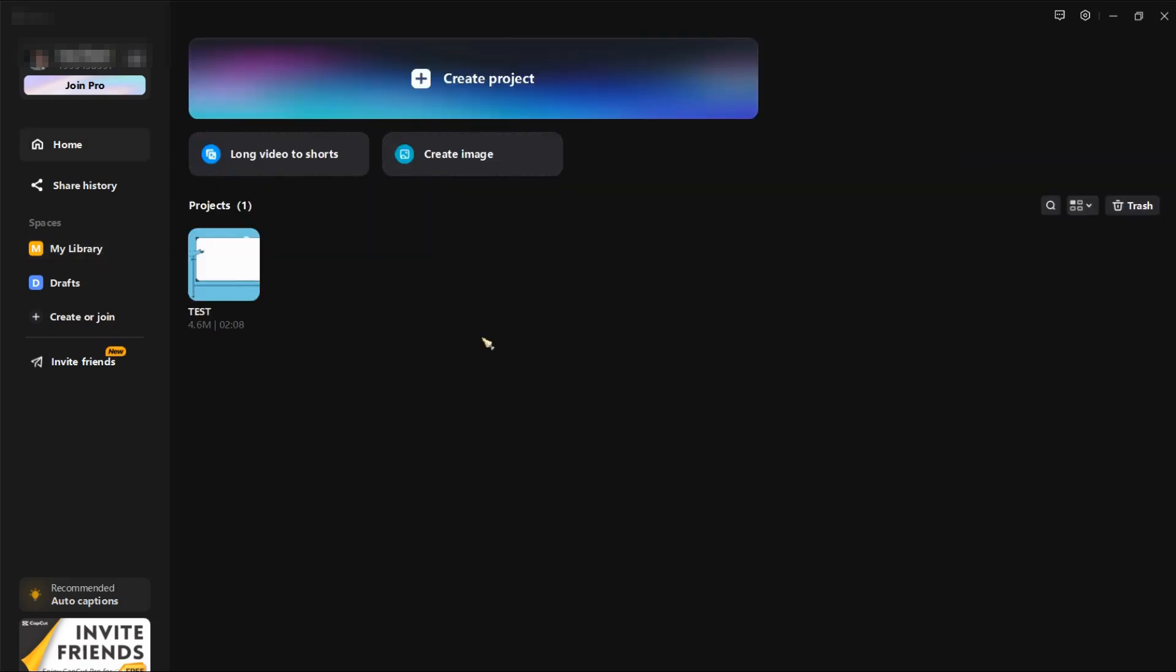And that's how easy you can share your projects from your mobile to your PC. I hope you learned something from this video. And if you did, please do leave a like and subscribe to our channel. See you in the next video, bye!